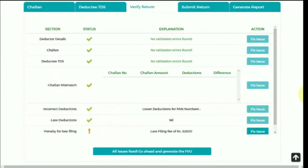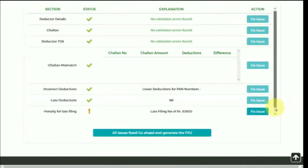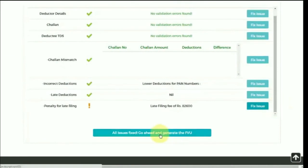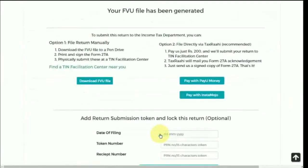There are also some potential warnings which can occur, like late deductions, penalties, etc. After fixing all the issues, click on All Issues Fixed.